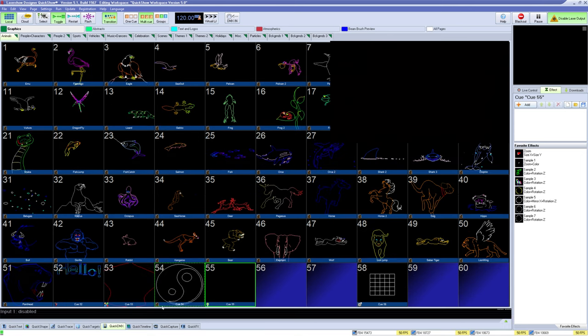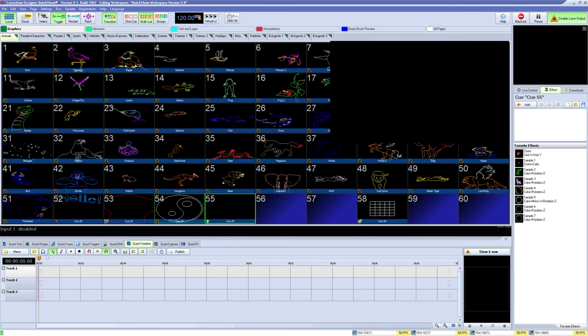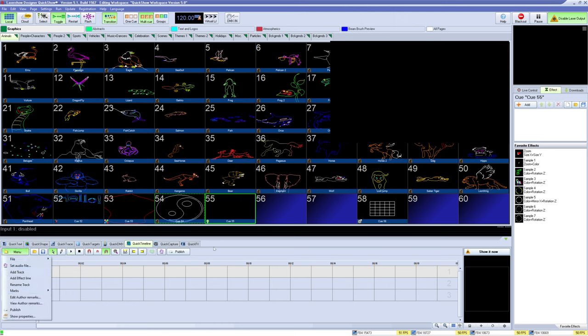QuickTimeline is where you can create timeline shows where you can just press play and time it with a song instead of operating a show live. This tab has a lot of features and is covered in a separate video.